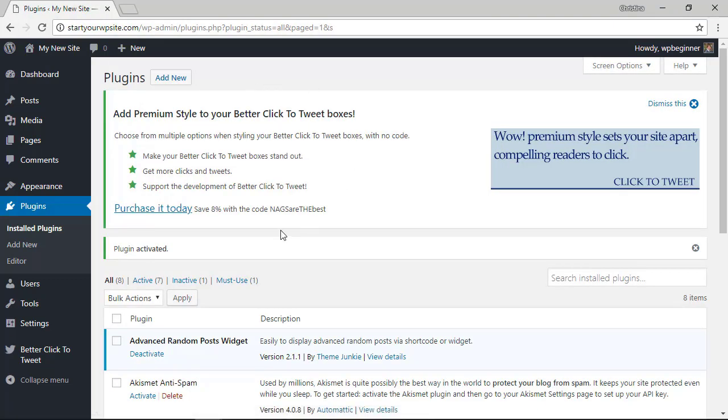Great, when it's activated you'll see a notification appear and you'll also be able to click on the tab over here.